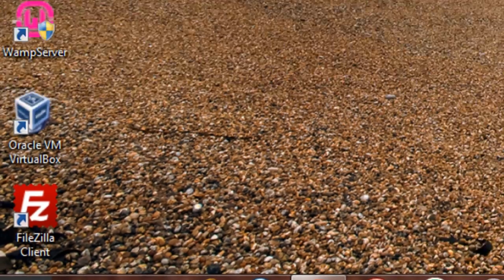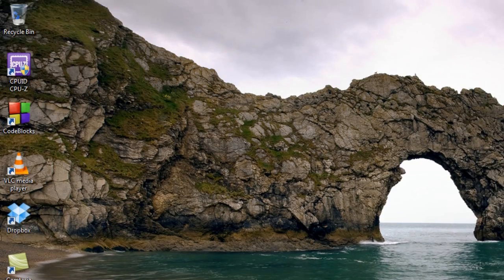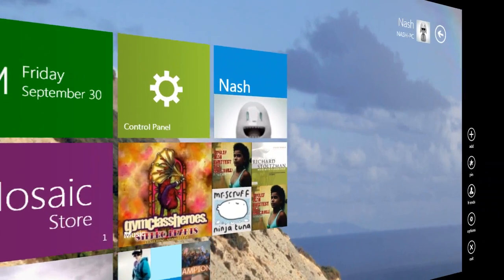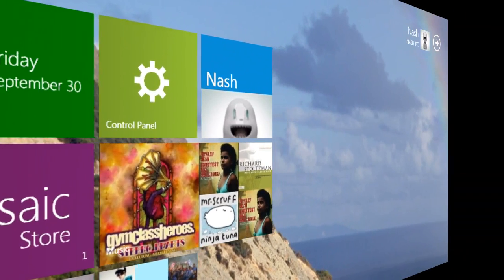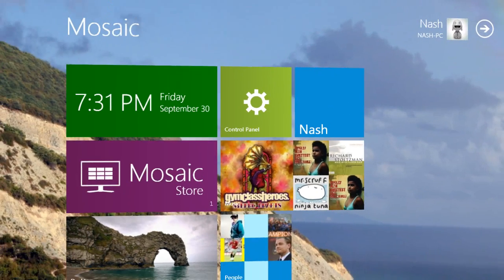Also, the best part, you have Metro style UI, which is called the Mosaic, which looks really beautiful.